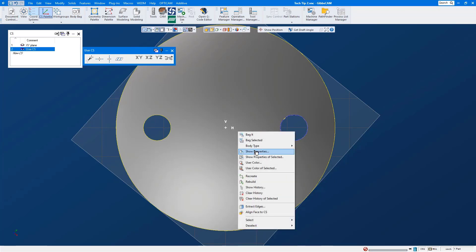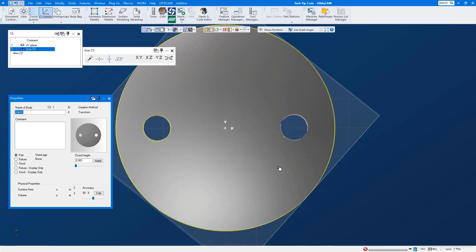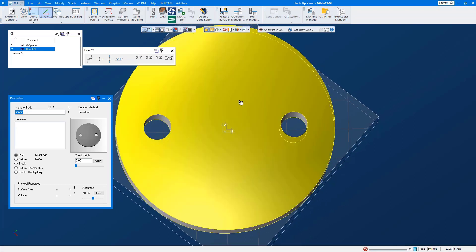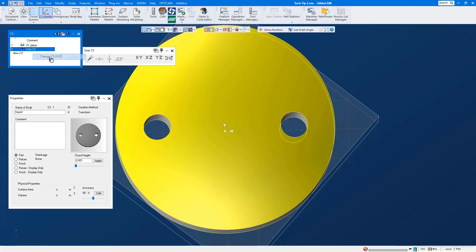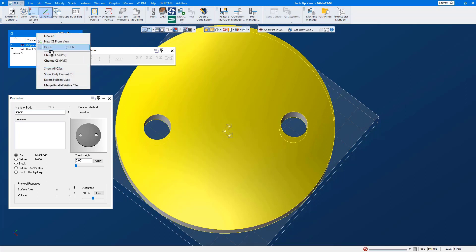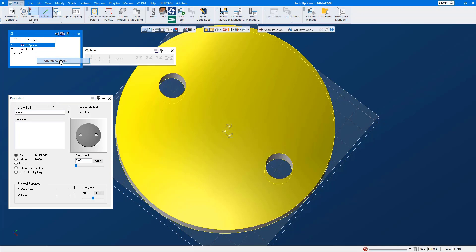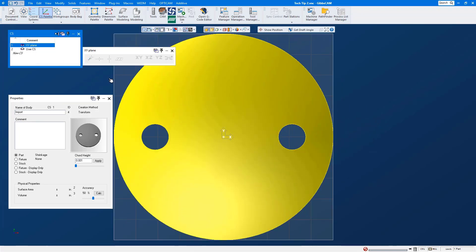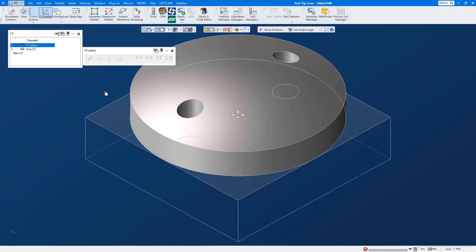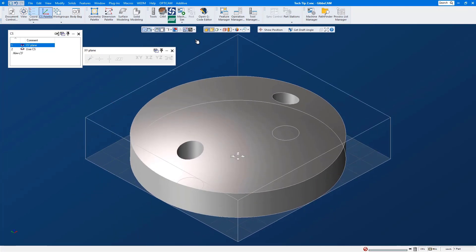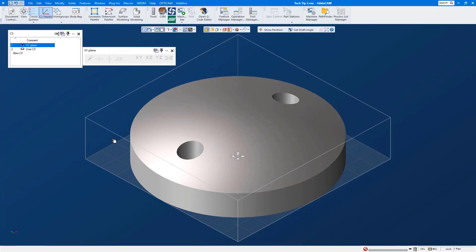Once again we'll take a look at the properties of the solid model, select it, we'll associate it to CS number two leaving it in the same XYZ location. We'll go back to CS number one, reassociate it to CS number one but move it in the same horizontal vertical depth axis as CS number two. We'll take a look at our home view and there you go. Okay shrink wrap and now from here you're ready to set your part origin to the XYZ location of where you're going to machine it out on your machine.